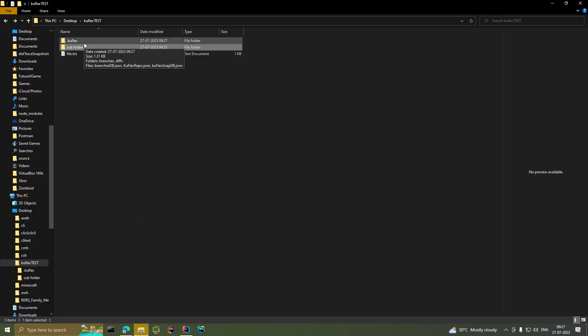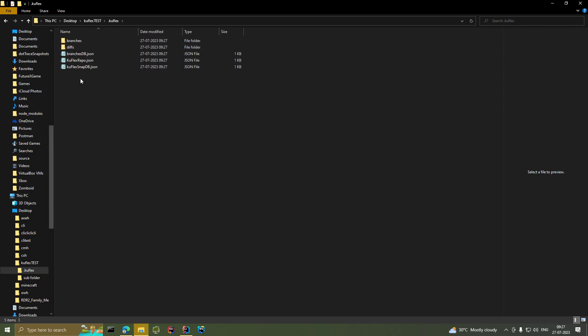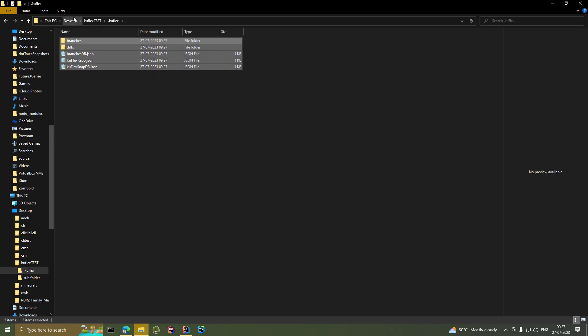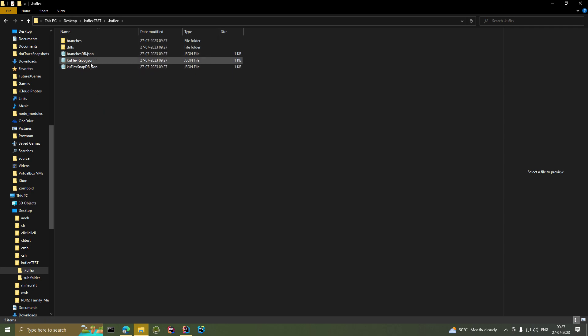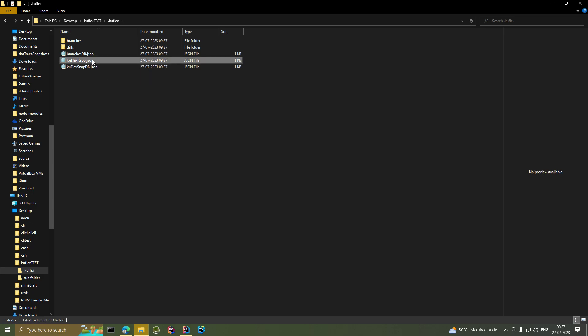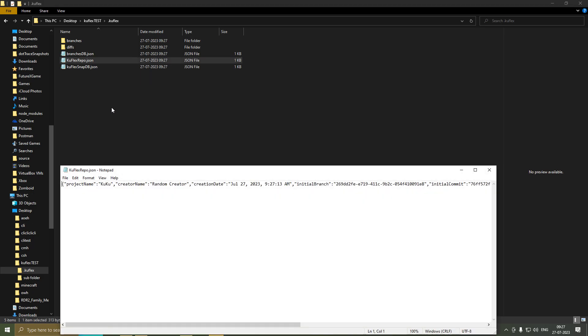Back in the directory we can see a new folder called .kooflex. This folder holds everything essential for our VCS to work. The name of this VCS is KooFlex VCS. Let's check out some of the files — first we'll look at kooflex_repo, which holds all the information about the repository.